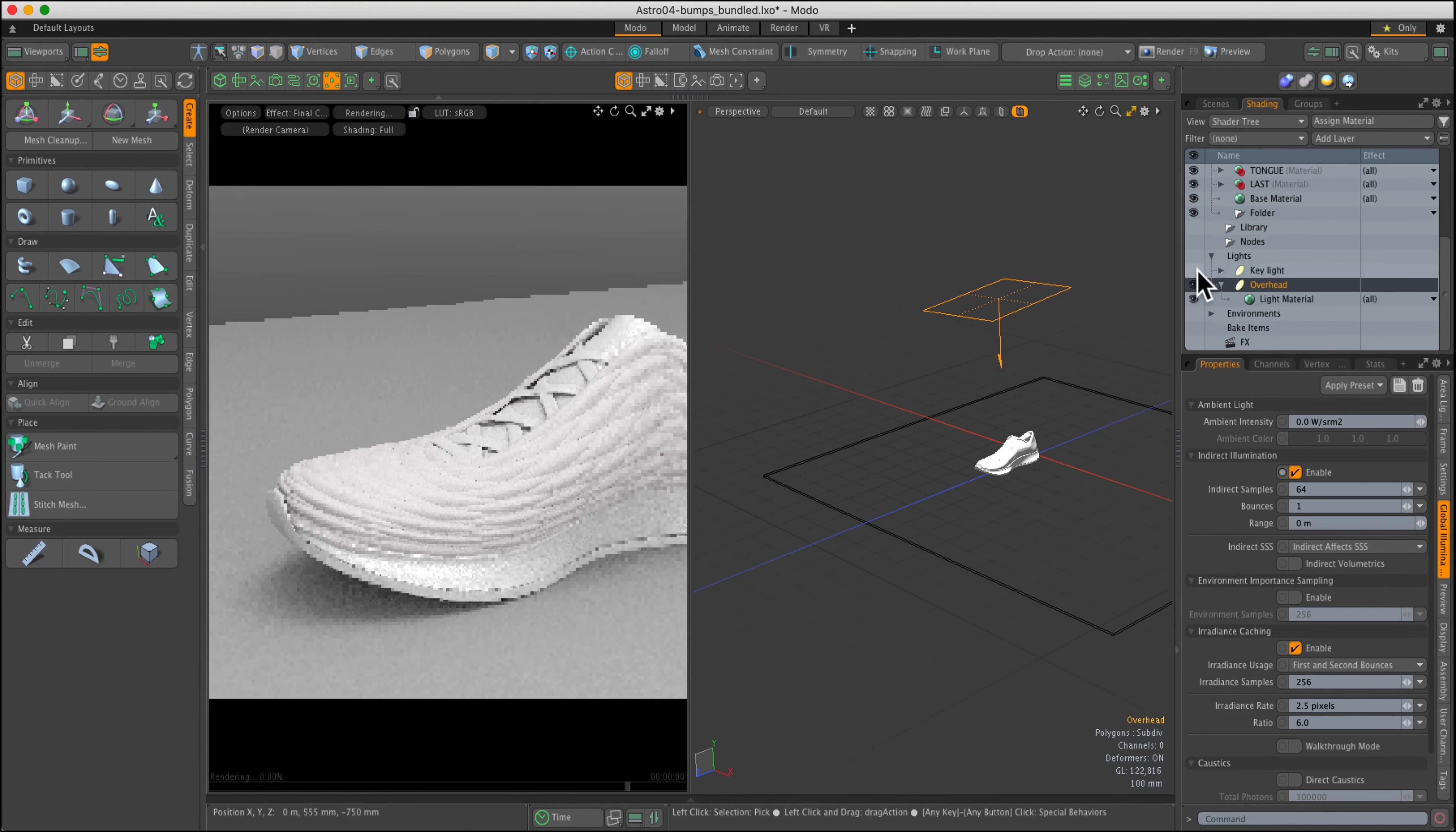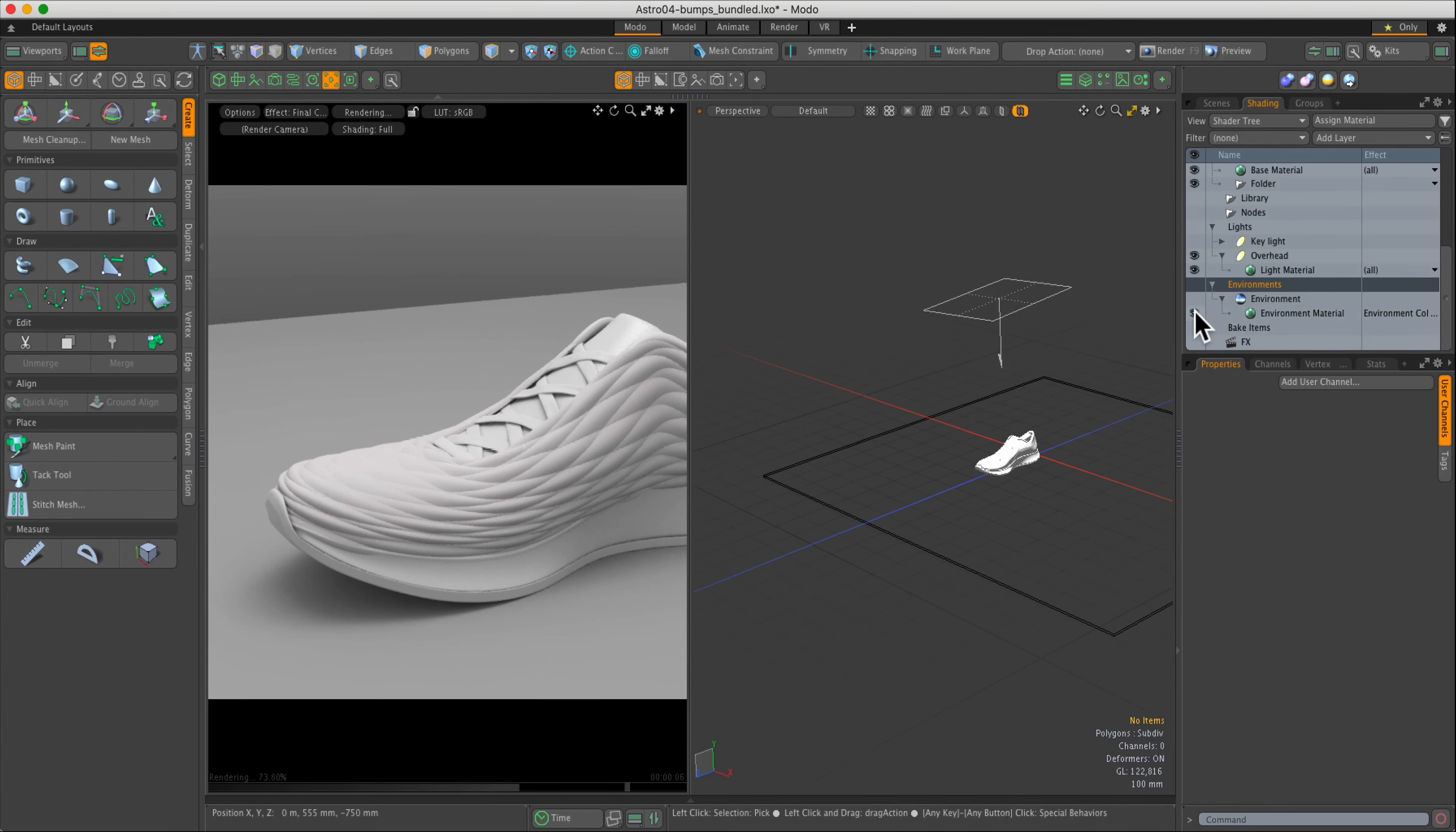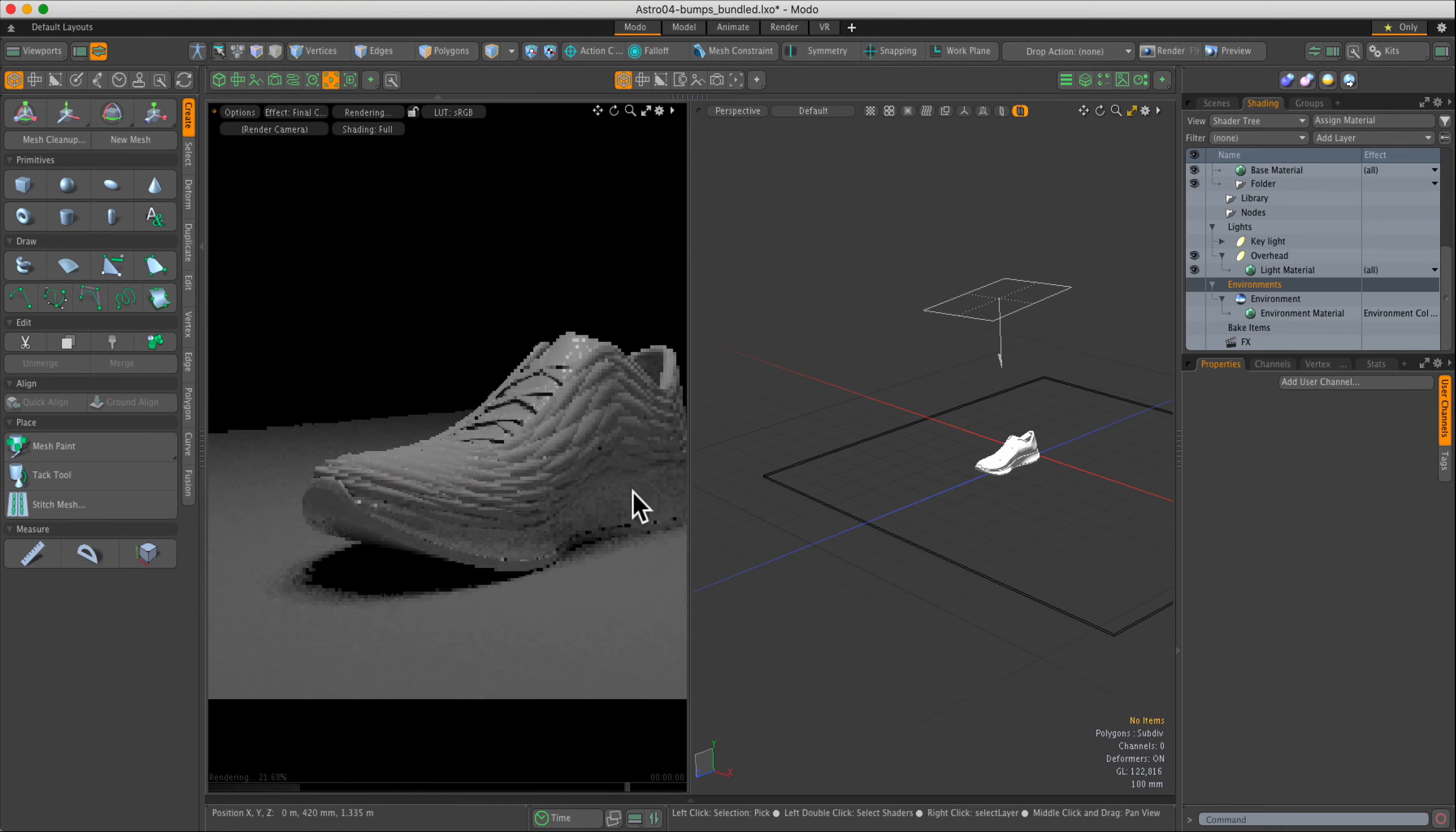I recommend leaving global illumination always on. However, you can switch off the environment to add more drama to the scene, which we'll explore a little later.